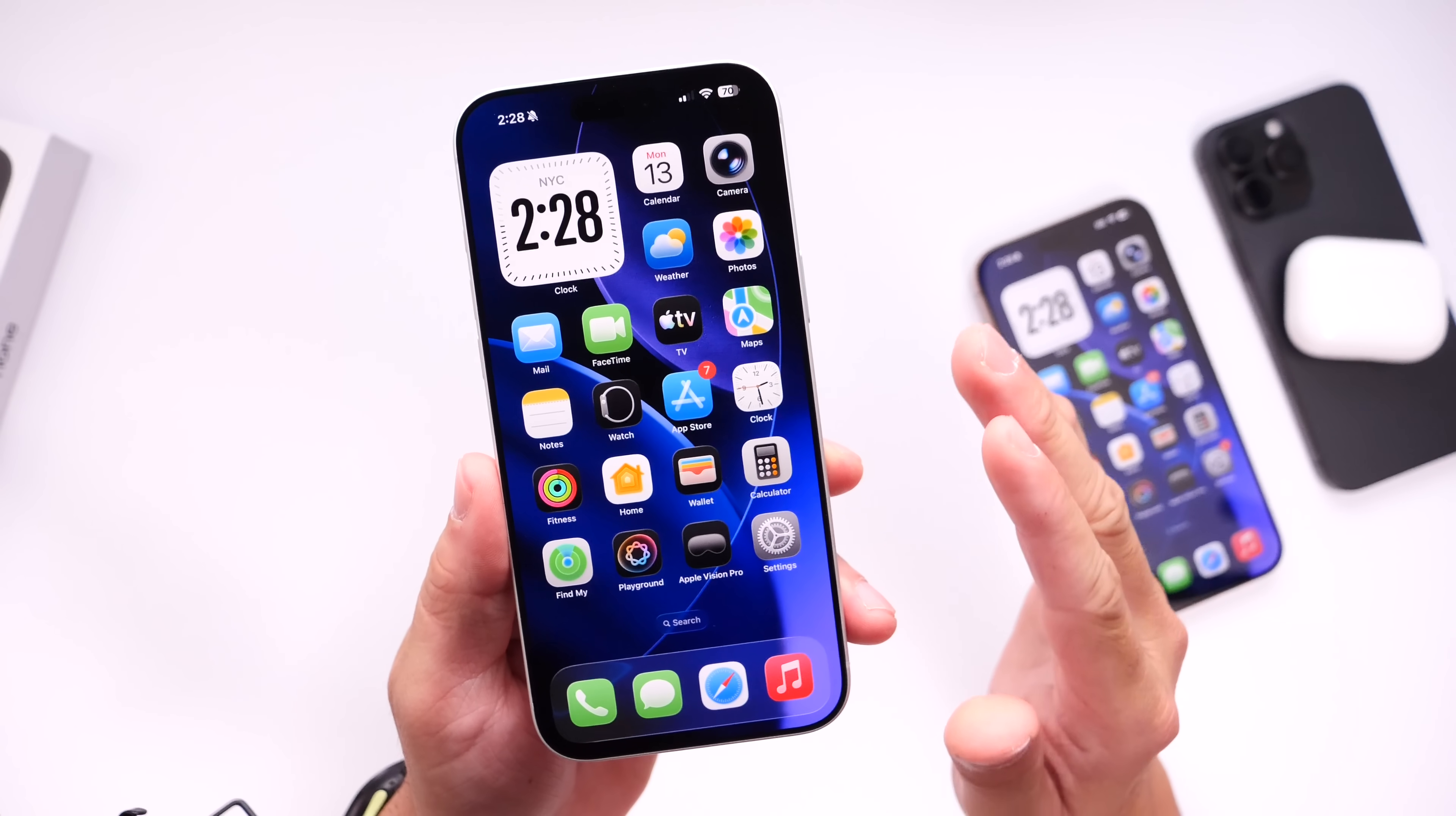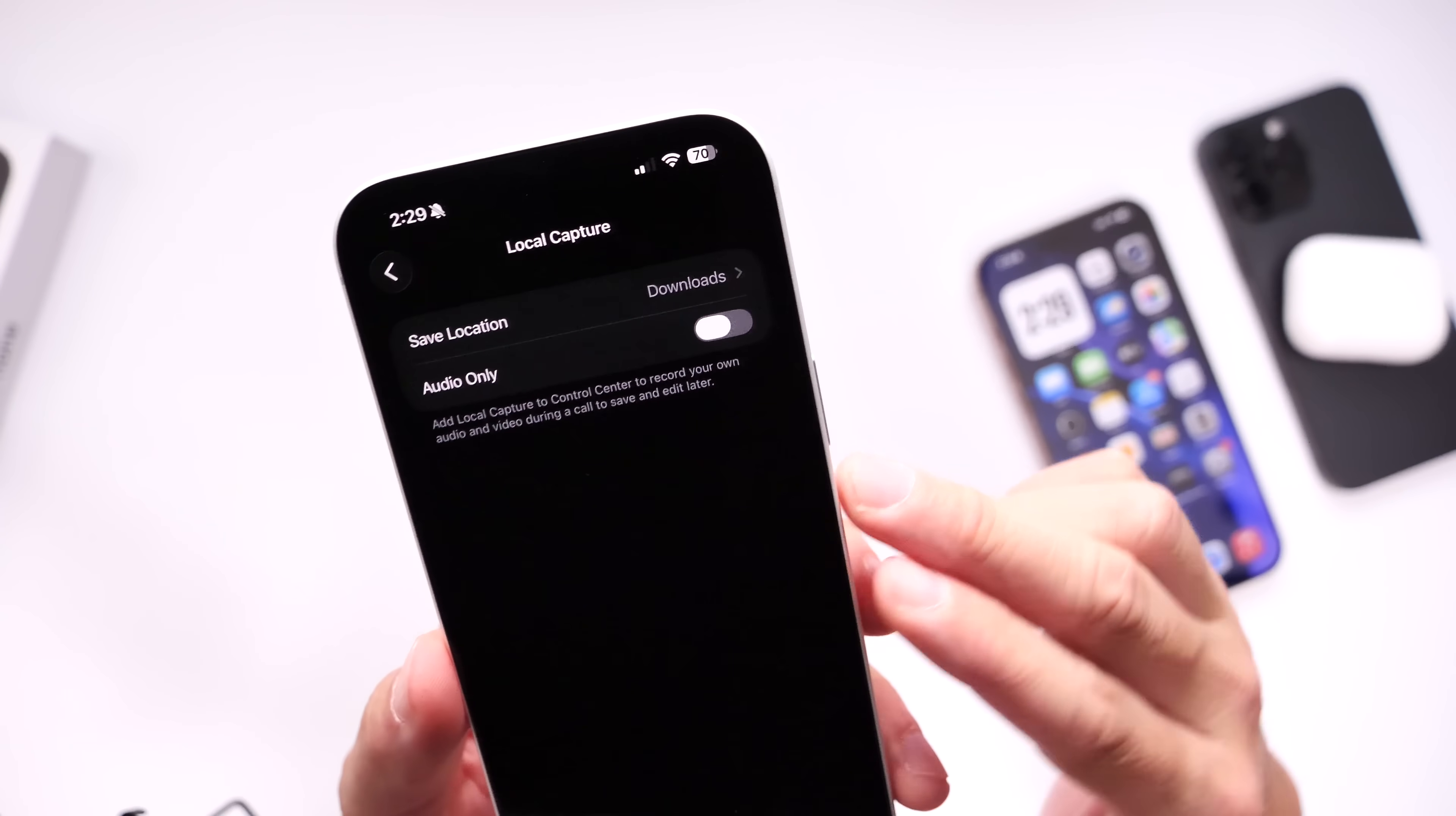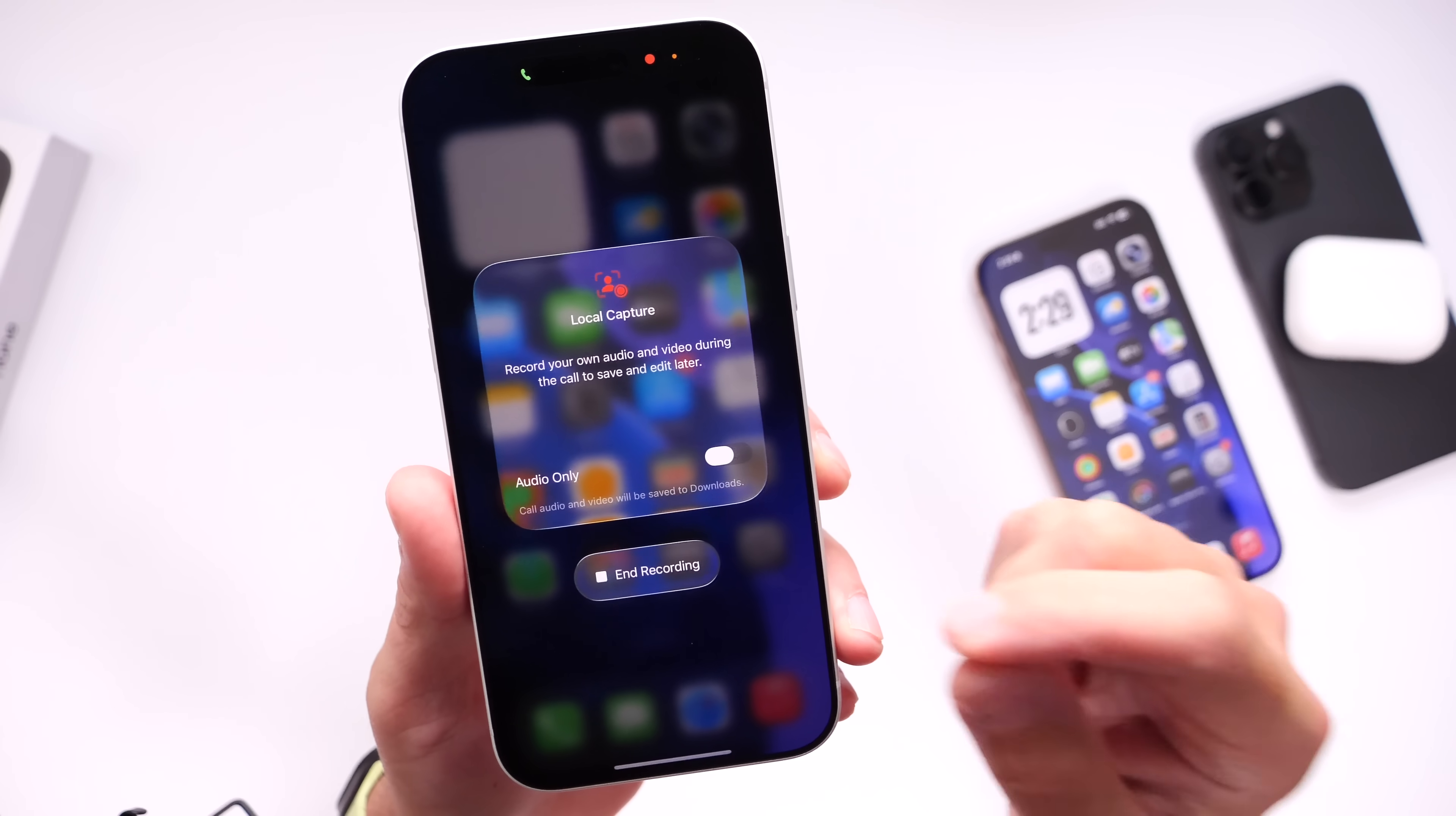Now another unexpected change that Apple has added to iOS 26.1 with the third beta is the ability to locally record video and audio calls on your device. This is a little bit different from phone call recording. Let me show you. We have the new option here under Settings, we go to General, and then we go into Local Capture. So if you enable this option right here, you see right here we have the ability to send those local captures to Downloads or enable audio only. So this works for phone calls and also FaceTime video and audio calls, and I've already tested this. So this is what the UI looks like right here, so when you're on a FaceTime call or a regular phone call, you can capture that audio.